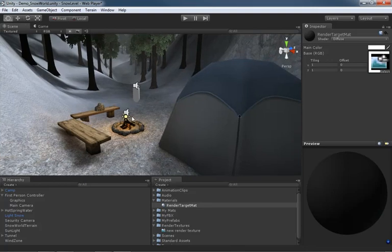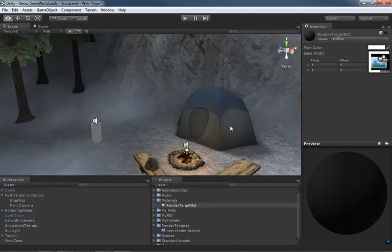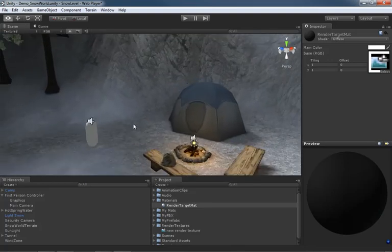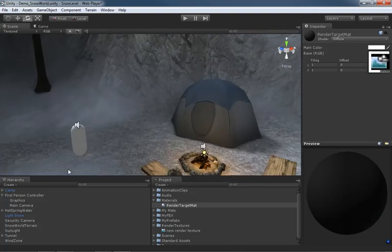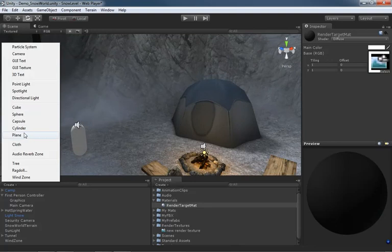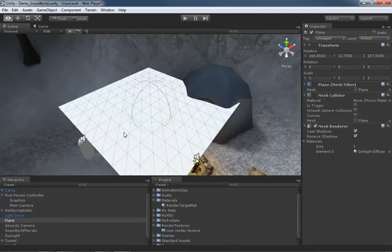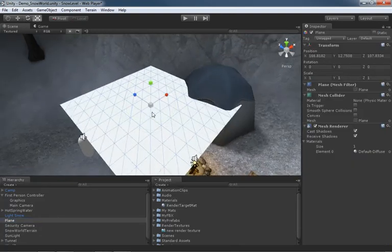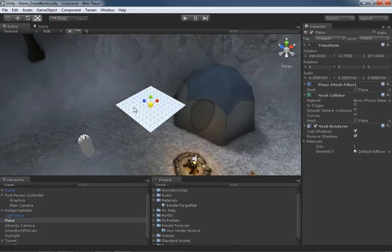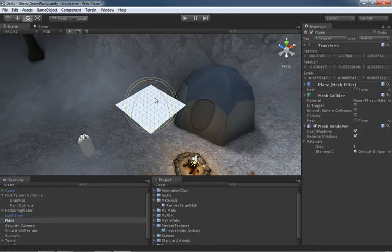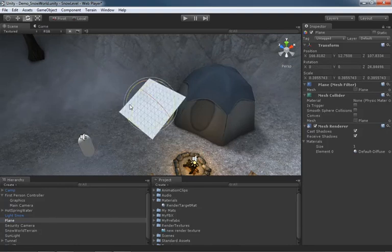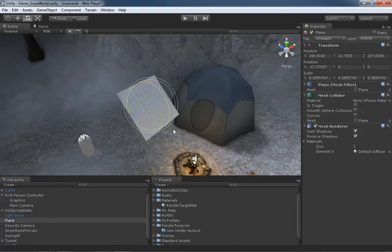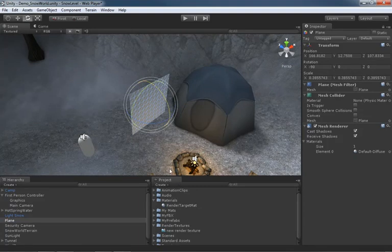What I'm going to do is create a plane. Here's our plane and it's a little bit big so let's scale it down and I'll rotate it. Let's just try rotating in X.